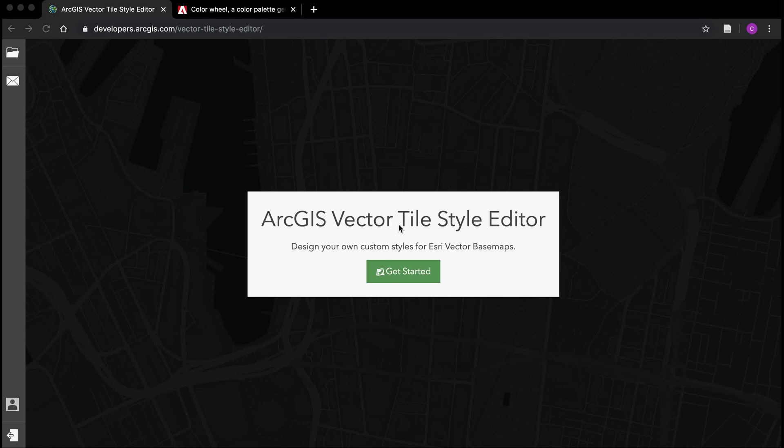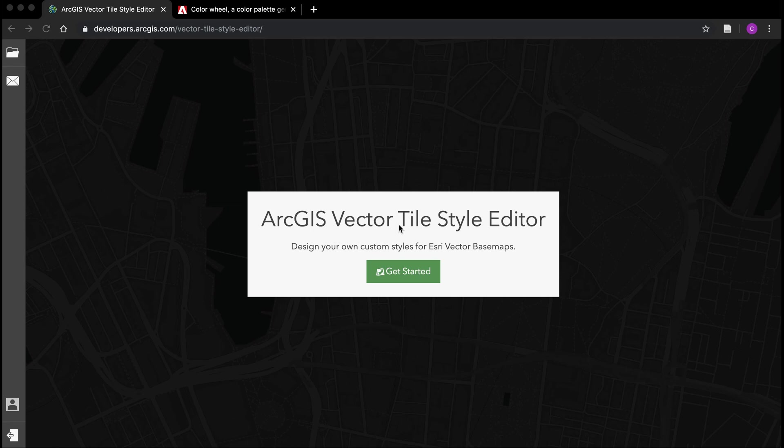In this lab for the advanced GIS class at Carnegie Mellon, we're going to work with ArcGIS's Vector Tile Style Editor. You can find this tool simply by doing a web search for it.